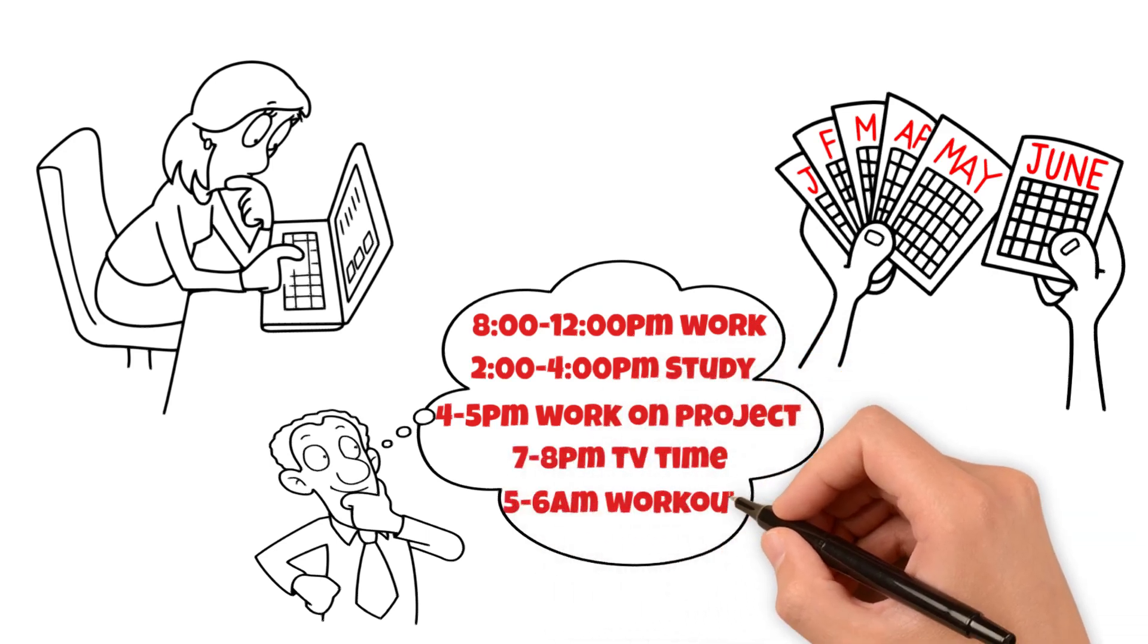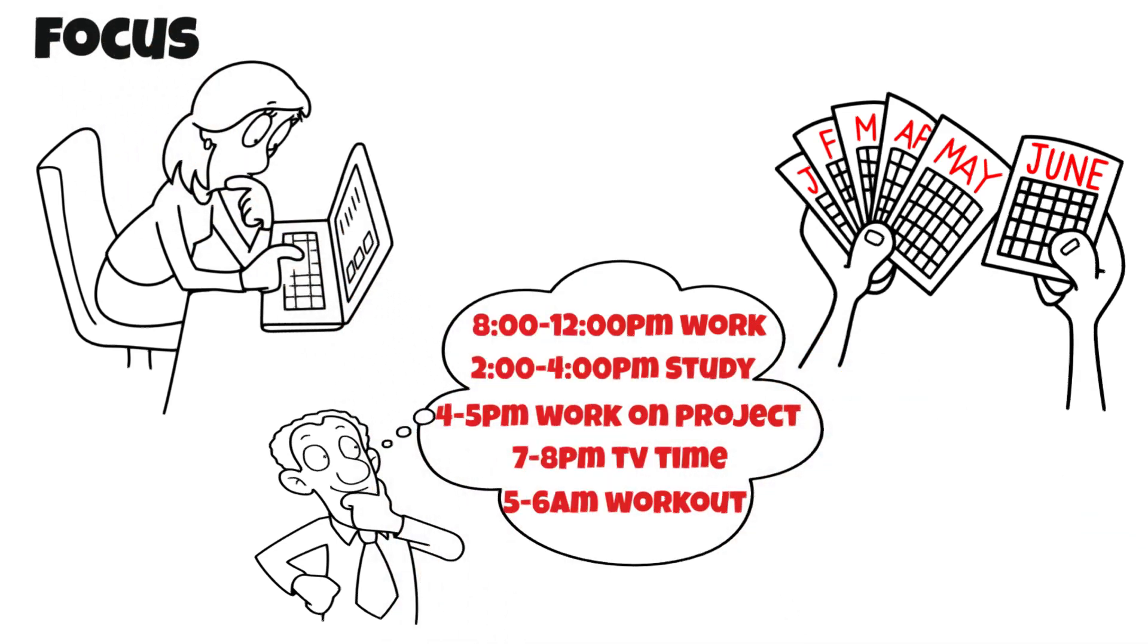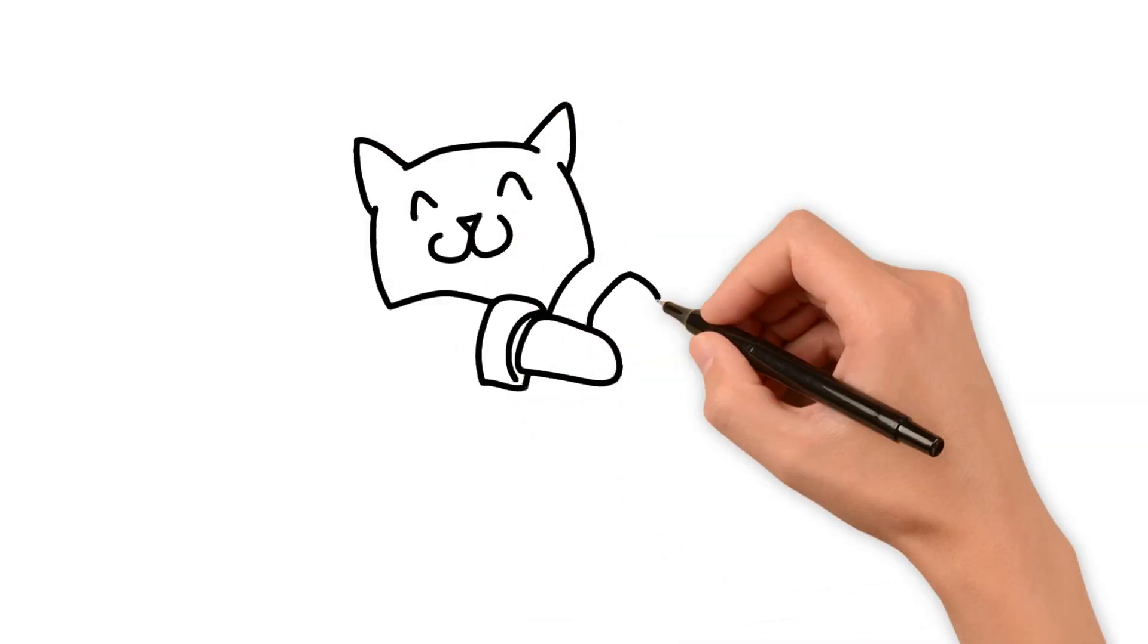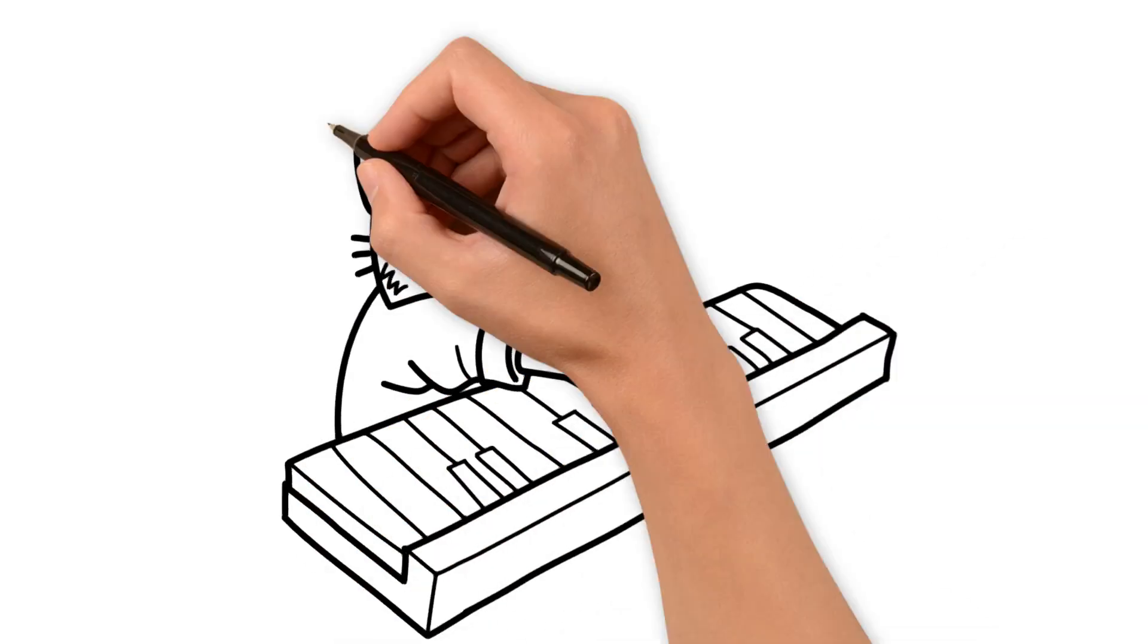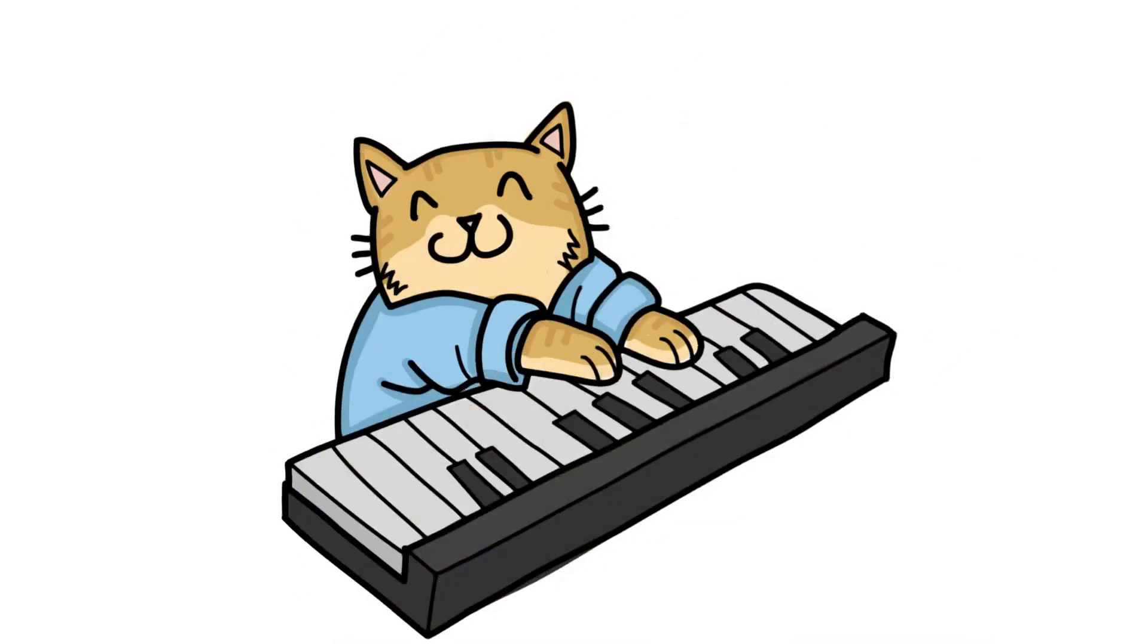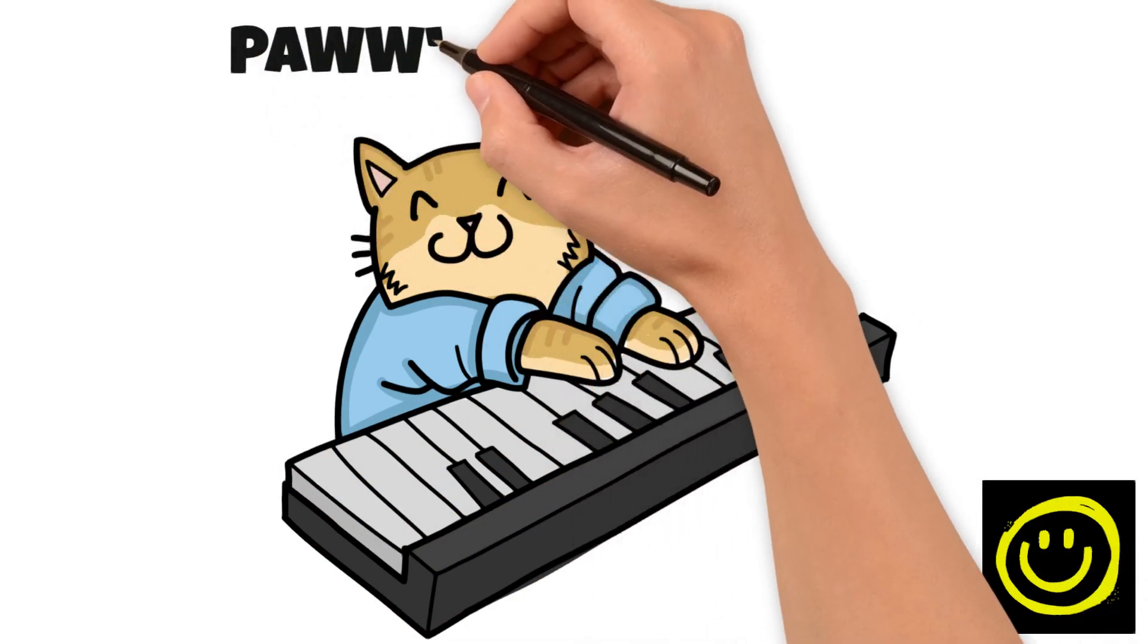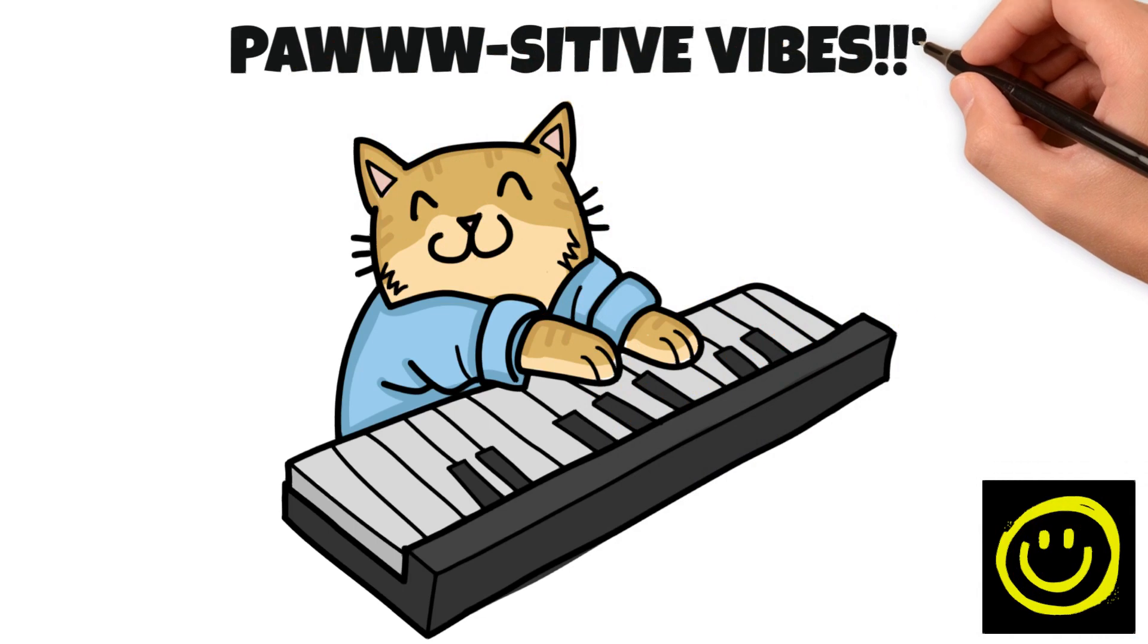Instead, focus on what's important, prioritize your tasks, and take breaks when needed. I hope you enjoyed today's video. Please like and subscribe for more content like this. And I hope that your path will be filled with positive vibes. Thank you.